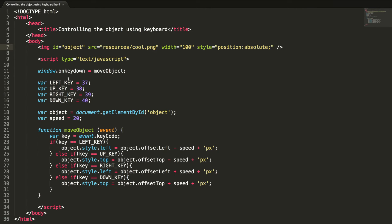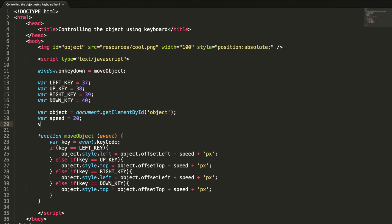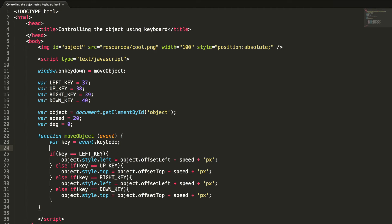Now I'm going to add rotation functionality. If I press the right arrow with the Alt key it should rotate clockwise, and for the left arrow with Alt key it should rotate anti-clockwise. Let me define a variable for the rotation degree calculation: degree = 0. If event.altKey is true and the key equals the left key...